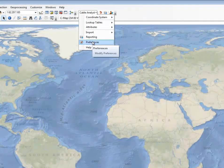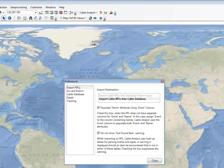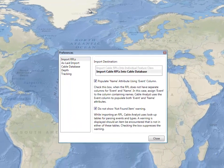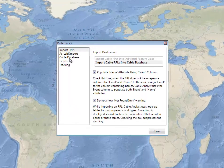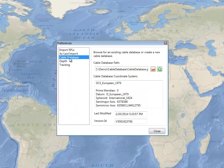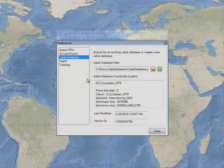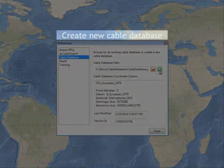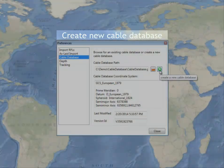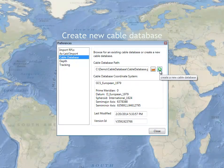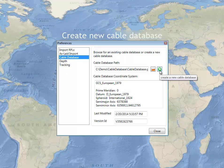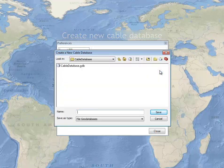First, open the Preferences dialog from the Cable Analyst toolbar. Select the Cable Database tab. Click on the Create a New Database button.